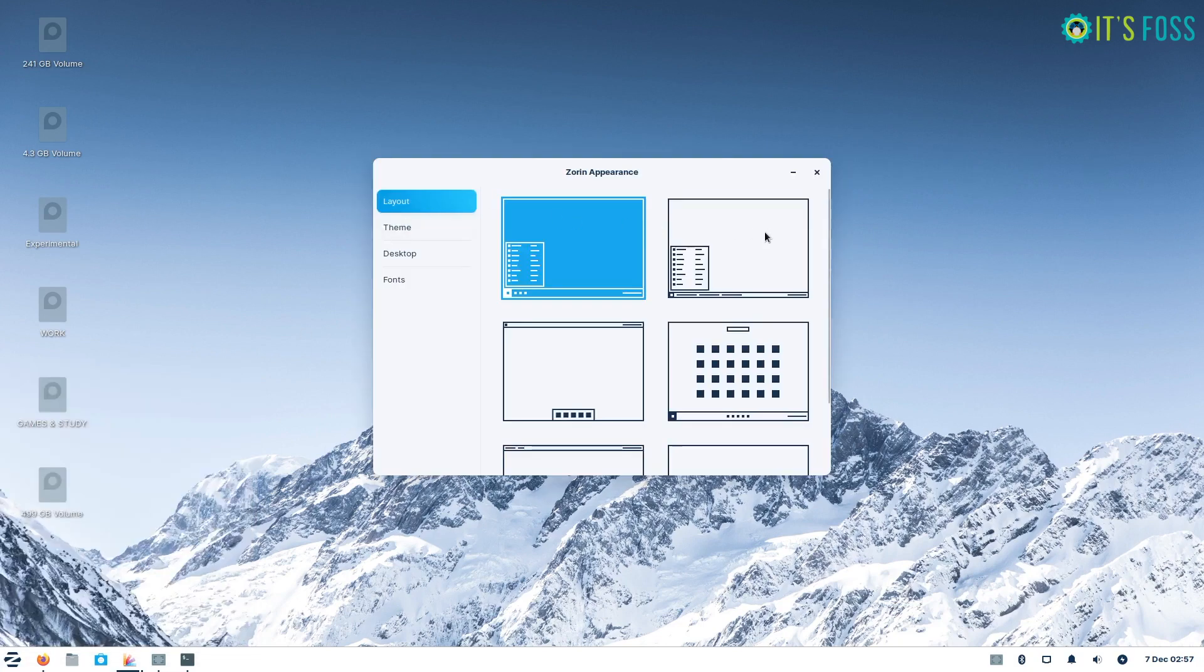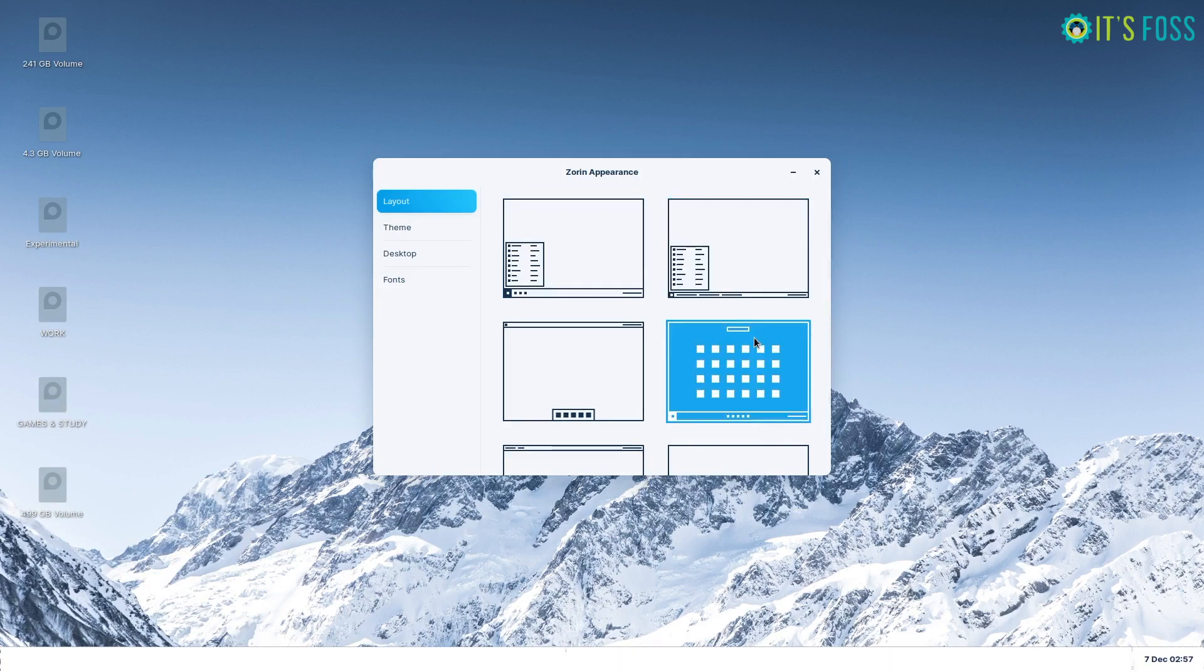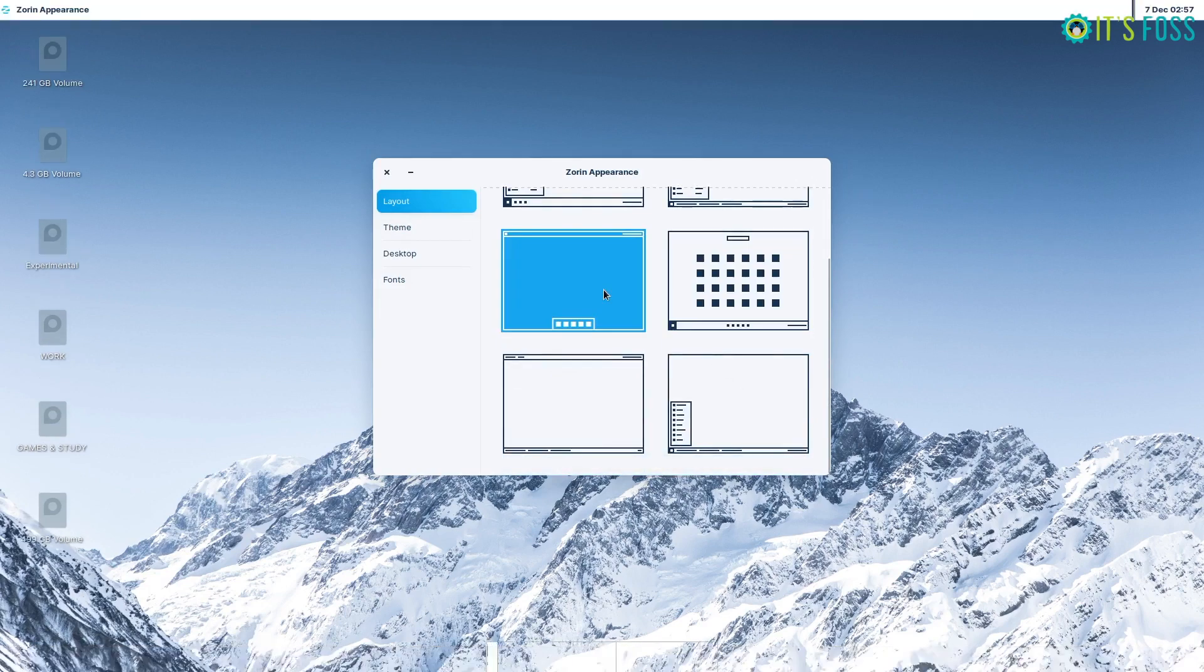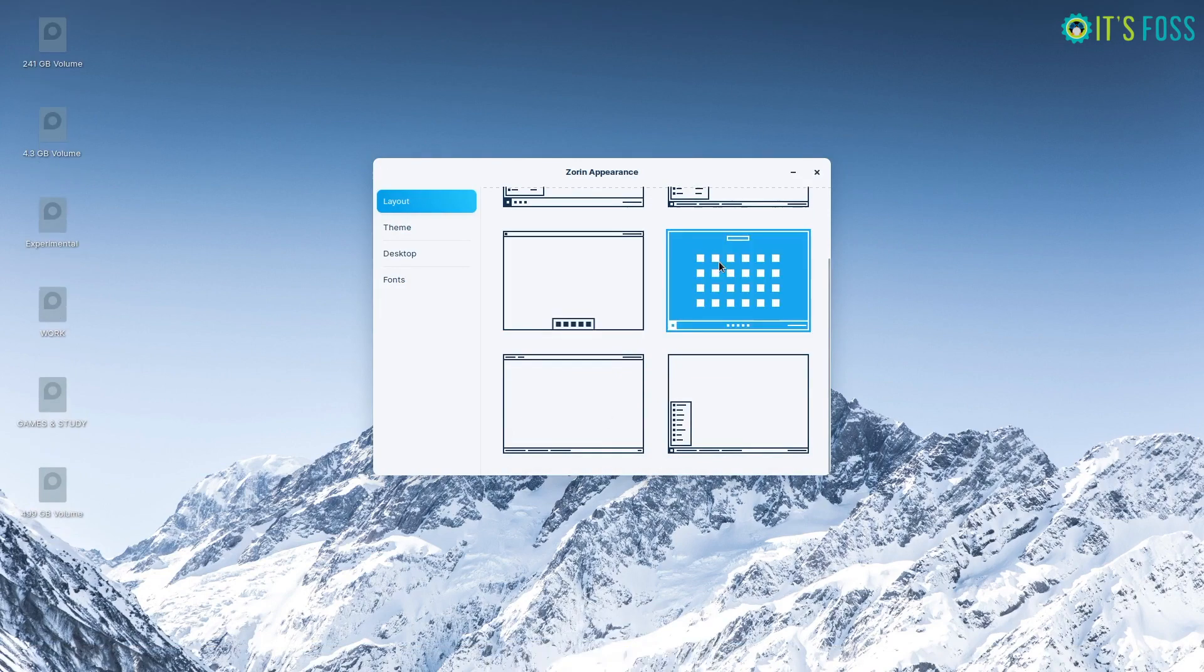Interestingly, Zorin OS 16 Lite has managed to offer a similar level of user experience and polish with XFCE as its desktop environment.